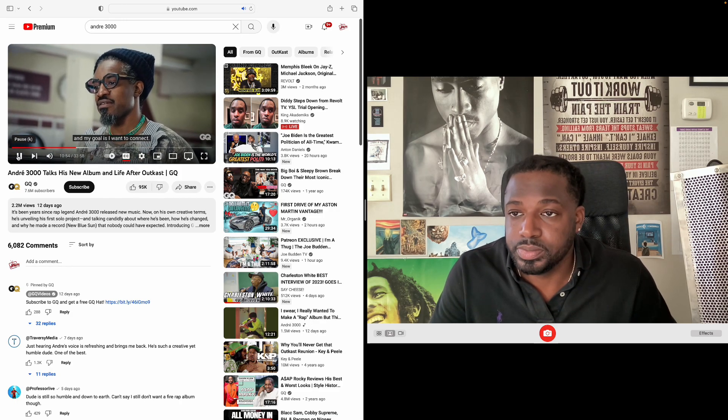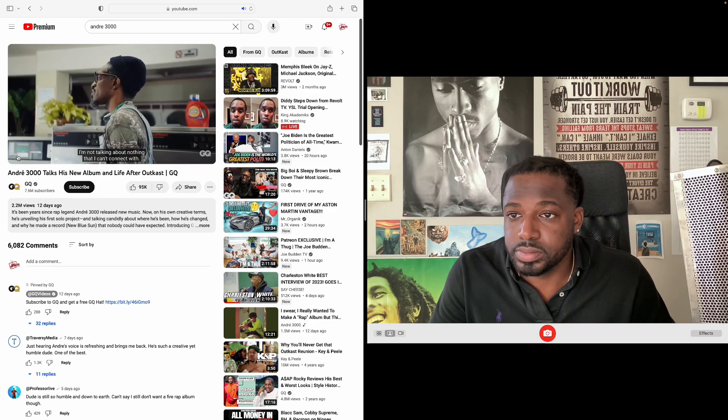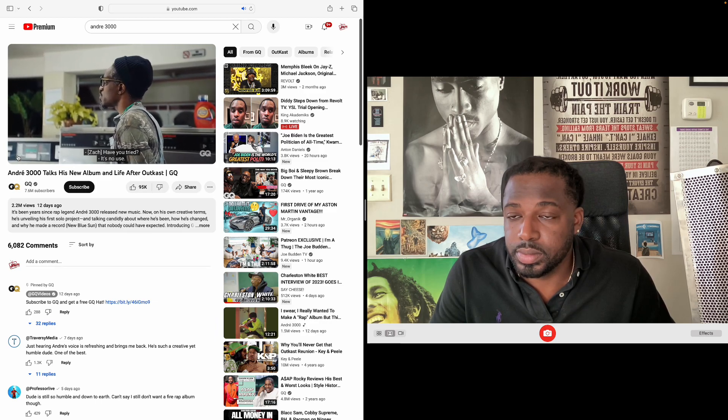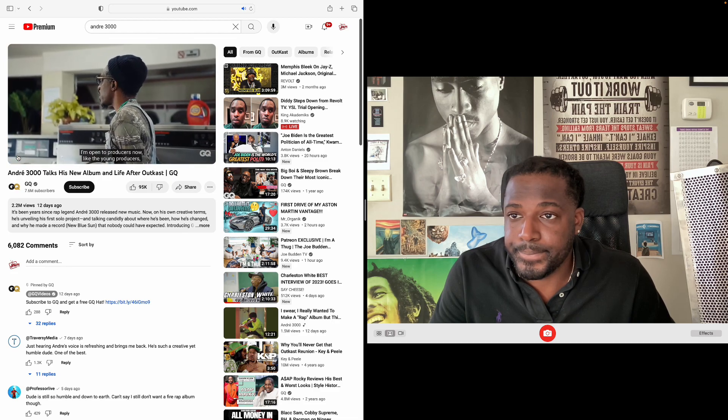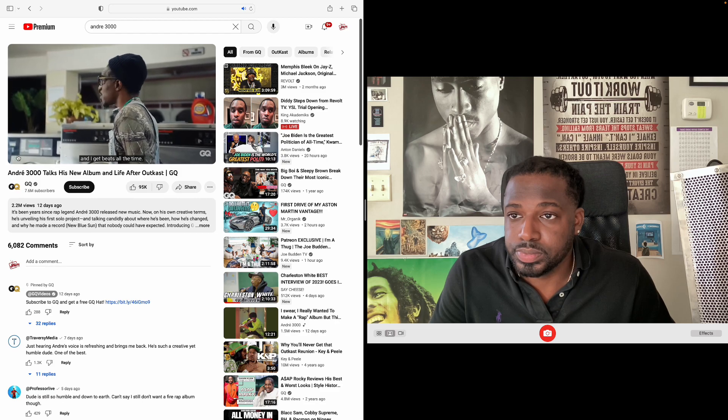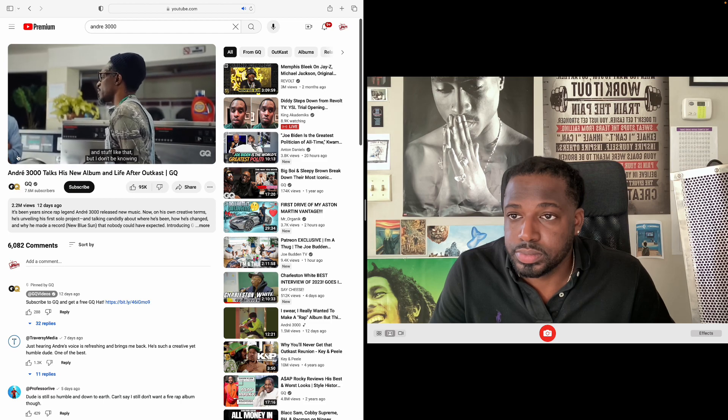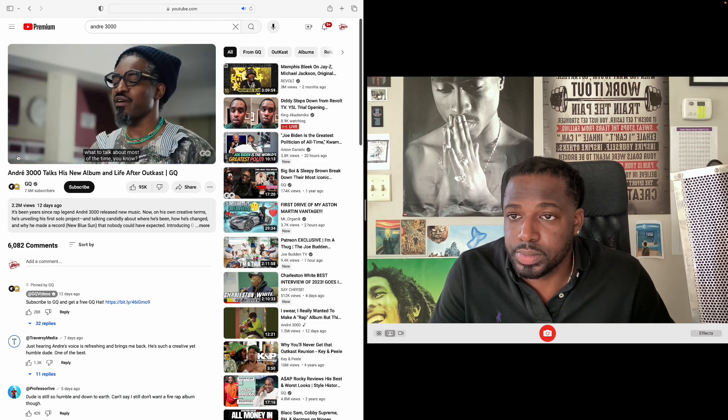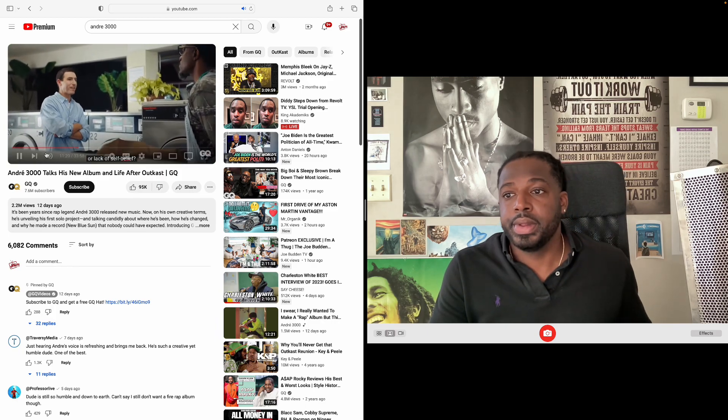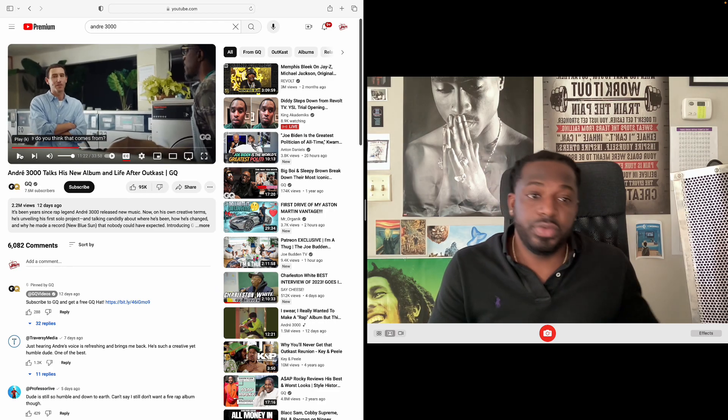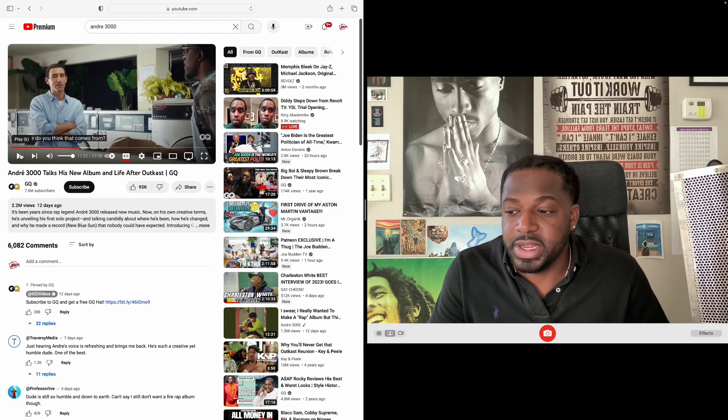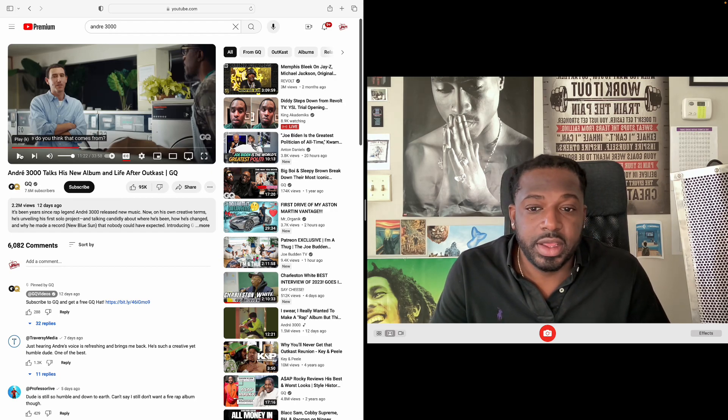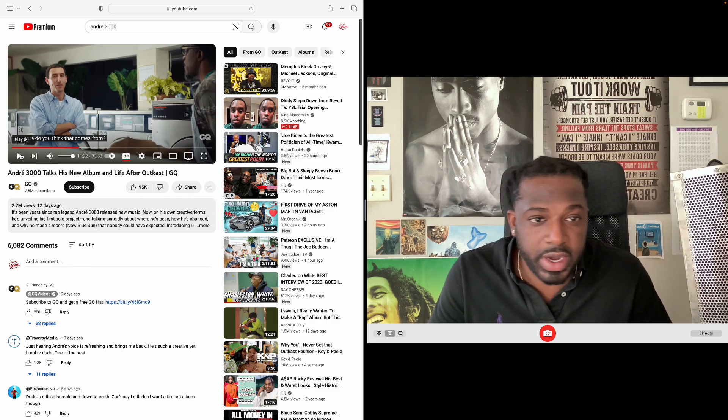Interview: "My goal is I want to connect. I'm not talking about nothing that I can't connect with." "Have you tried?" "It's no use. Yeah, I try all the time. I'm open to producers now, like the young producers. I get beats all the time. People send me songs to get on remixes and stuff like that, but I don't be knowing what to talk about most of the time." "Do you think that's about expectations or lack of self-belief? Where do you think that comes from?"